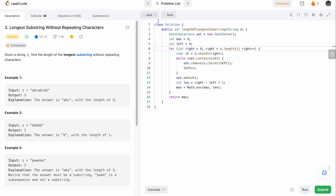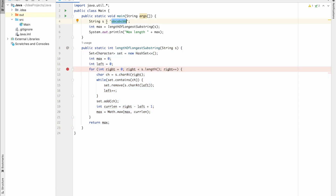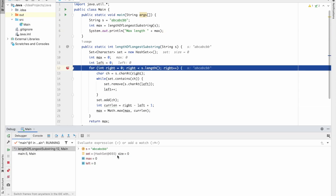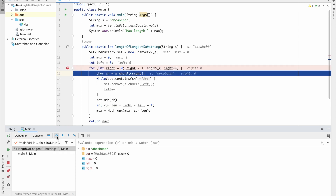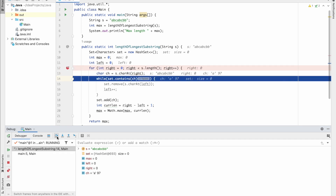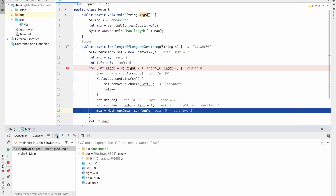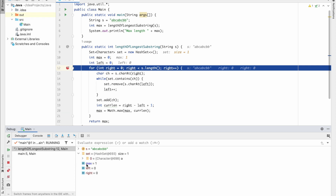Now let's debug the code inside our IDE. I've taken the same code and the same string s as input, calling the function inside the main method and printing the result. I've added a breakpoint. Stepping through: s has our string. Character at right is 'a'. The set is empty so it doesn't contain 'a', so we skip the while loop, add 'a' into the set. Length is calculated as 1, max is also 1.